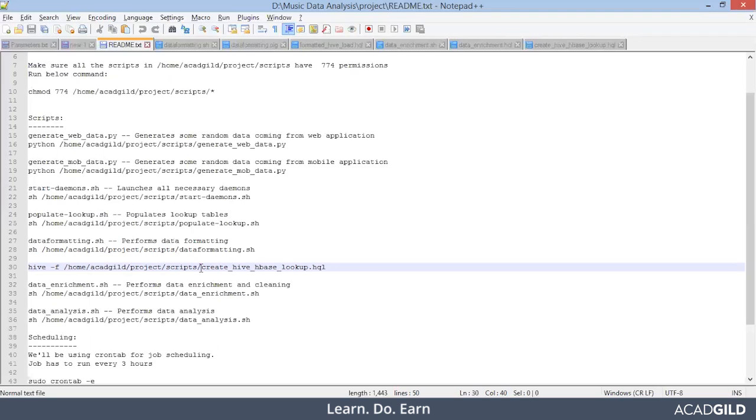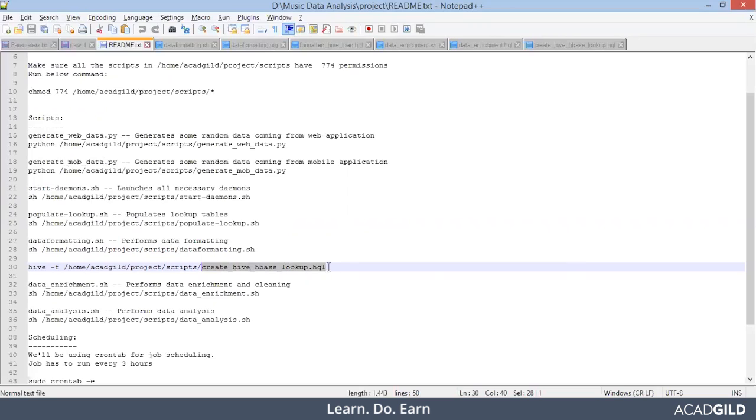Now how we will enrich our data because some of the fields are missing. We need to check our lookup table. If the data is available there, we need to perform some kind of join operation and enrich our data on which further analysis will be done. So for that, we need to create a hive table that consists the data of HBase.